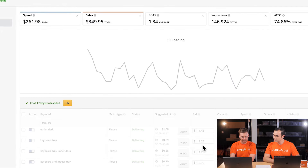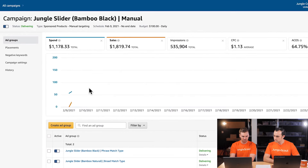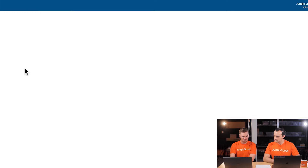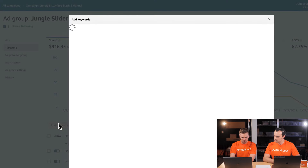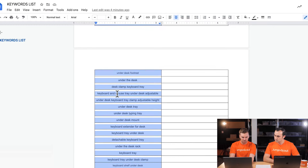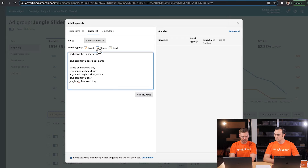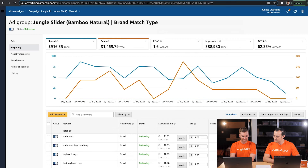Four out of 17 keywords don't have a suggested bid, which most likely means there's not a lot of search volume for these keywords in phrase match. We'll set a bid of about $1.50. We'll save — and now we're adding 17 phrase match keywords. Now let's go back and add the same keywords to our Broad Match ad group. In the targeting tab, click Add Keywords, Enter List, paste the keywords, uncheck Phrase and Exact Match, leaving only Broad, and save. Now we've added all of our keywords from our master list to all of our ad groups.